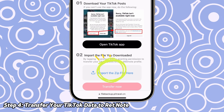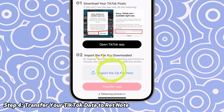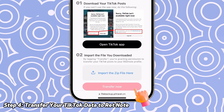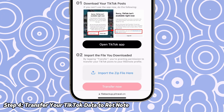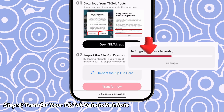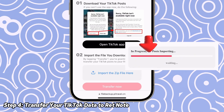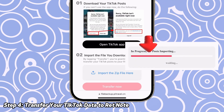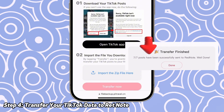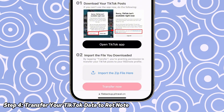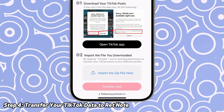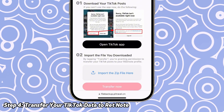Return to this page, locate the 'Import Your Zip File' section, and upload the file. Click 'Transfer Now' to start the transfer process. Wait for the transfer progress to complete. Once done, open Retnote and you will find that all your TikTok content has been successfully transferred.